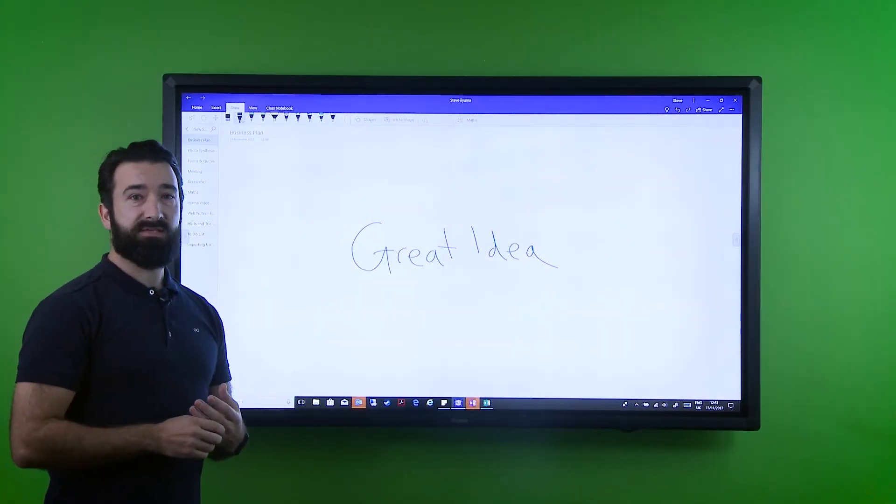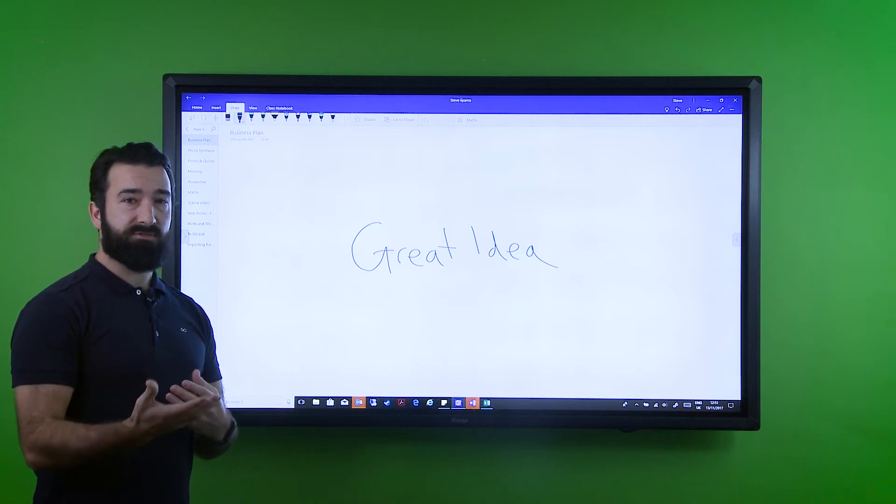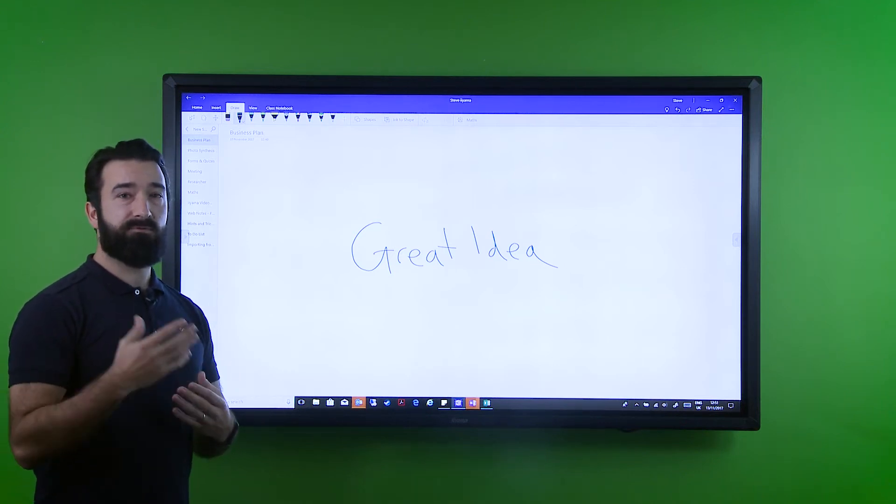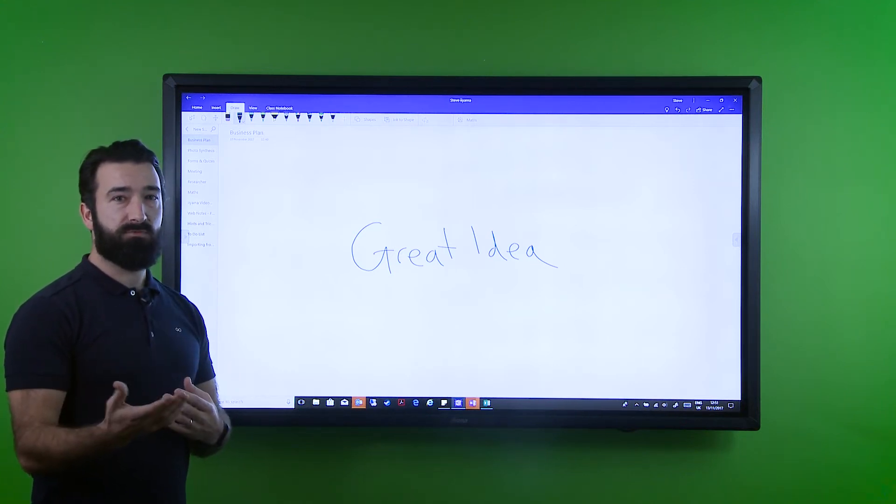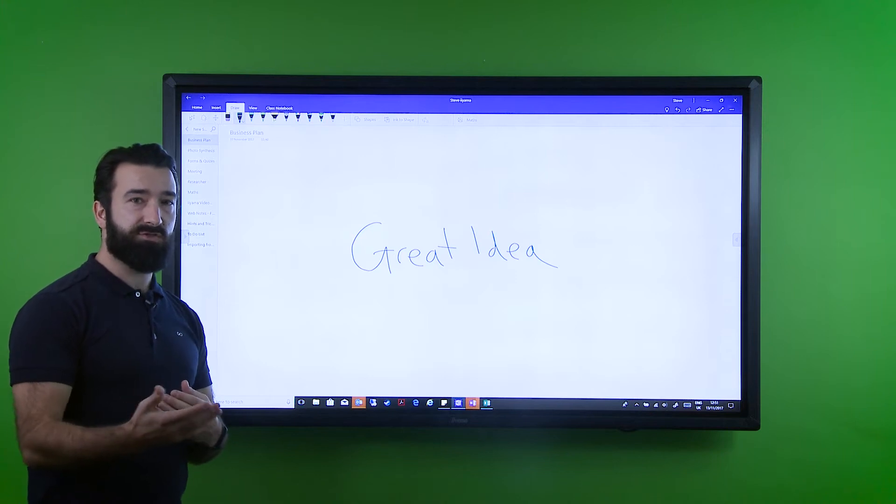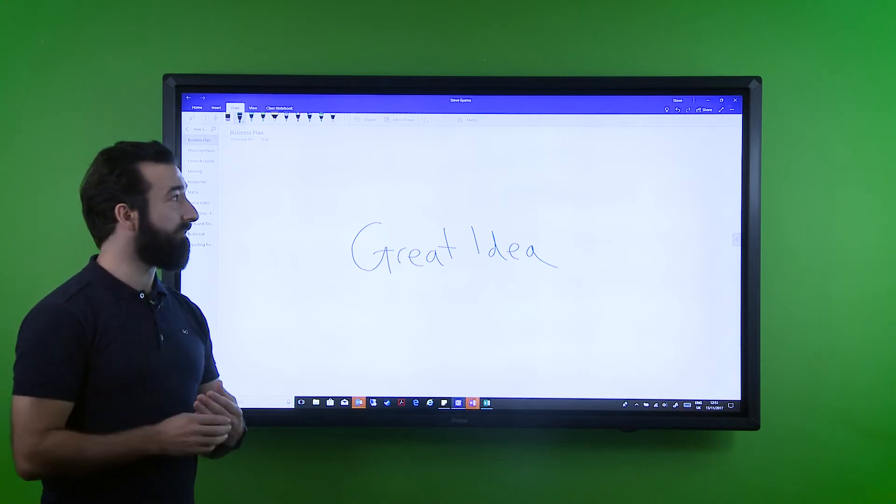At Yama we've been quite excited about Microsoft's development of OneNote. It proves to be a great tool for presenting both within the education or the business environment.